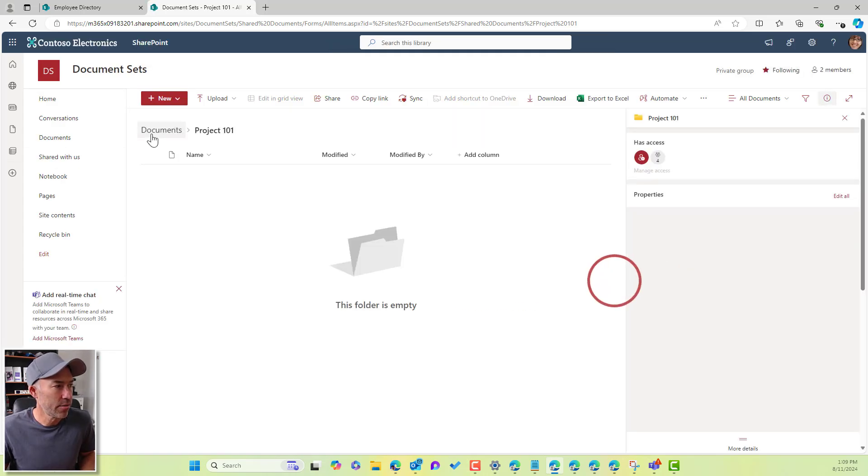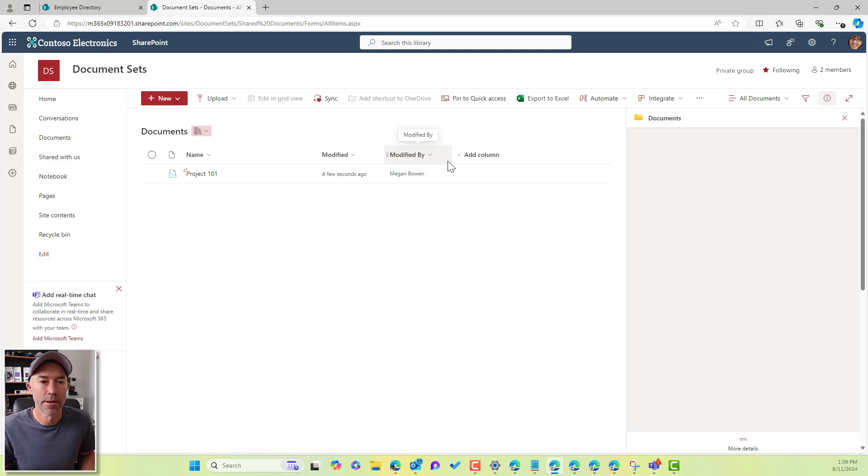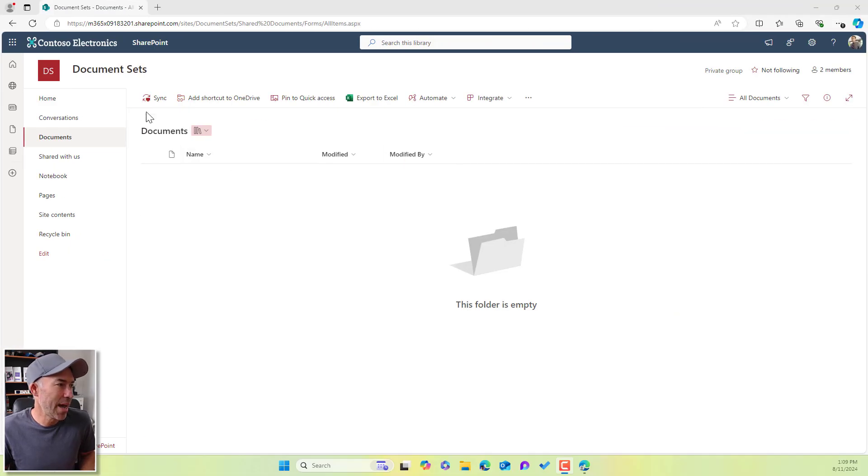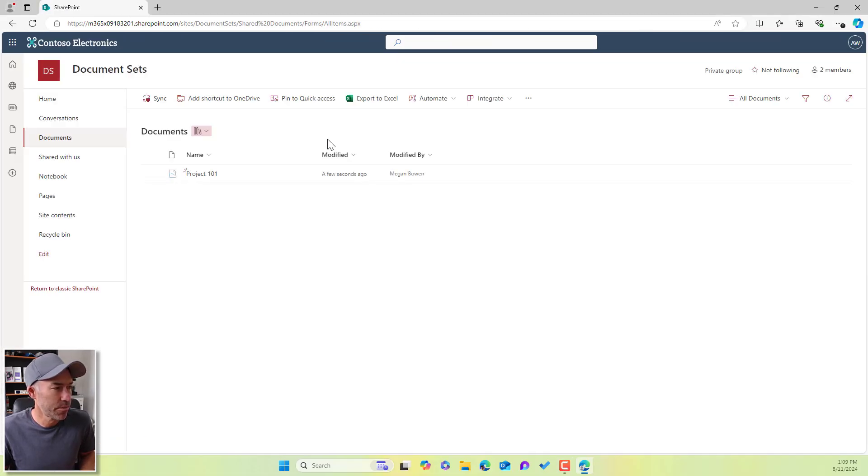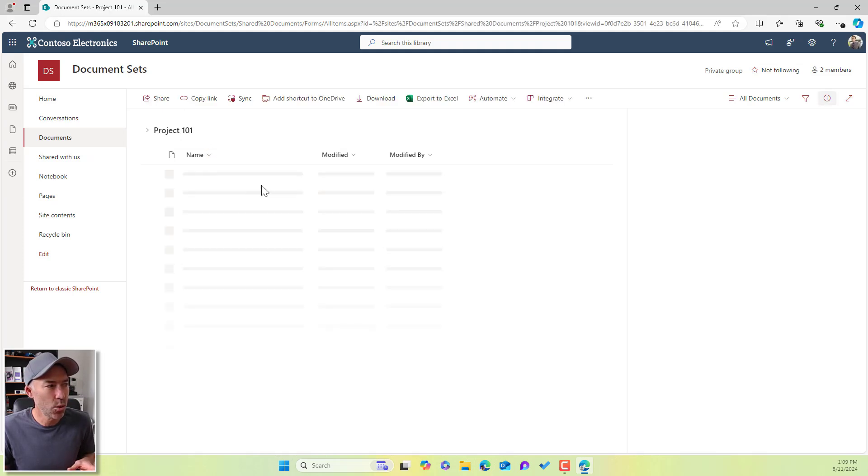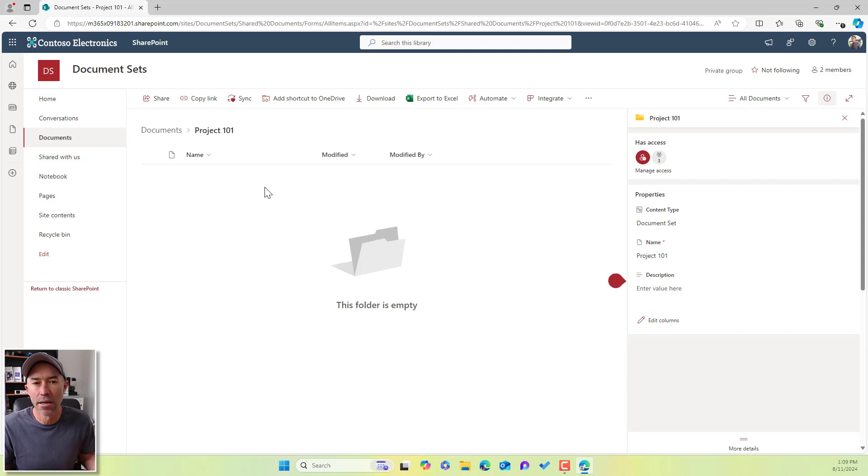Now, if I jump back to documents, you can see that that document set's created. Now if I jump back over to Alex, I'll hit refresh. Yes, the document set is there. But you can still see when I go inside that document set, I still can't create anything.